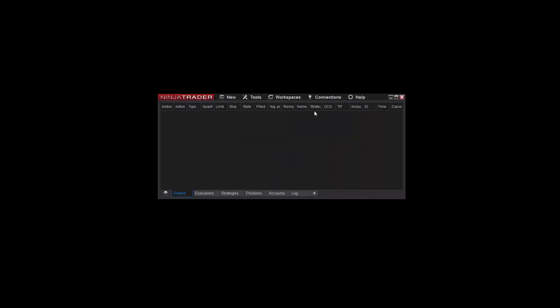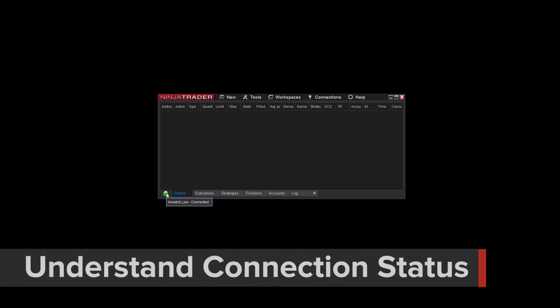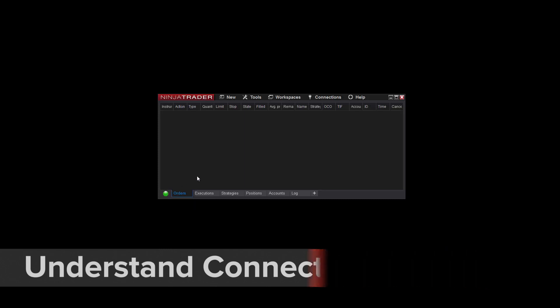Next, you'll want to make sure the account connection is functioning properly. To do this, you can connect to the account from the Connections menu. Simply click on the name of the account you just configured. Now take a look at the connection status shown in the bottom left corner of the Control Center. The color of this connection indicator represents your data connection status.